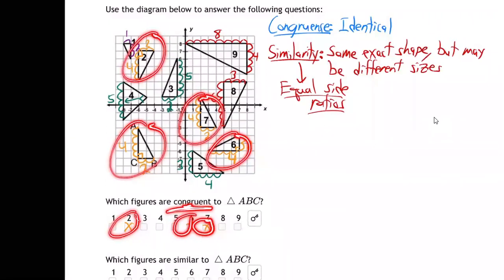Triangle eight is six by three. He's different. So the only triangles that are congruent — identical to ABC — are two, six, and seven. They're proven identical by side-angle-side: they all have sides two and four with a 90-degree angle in between.